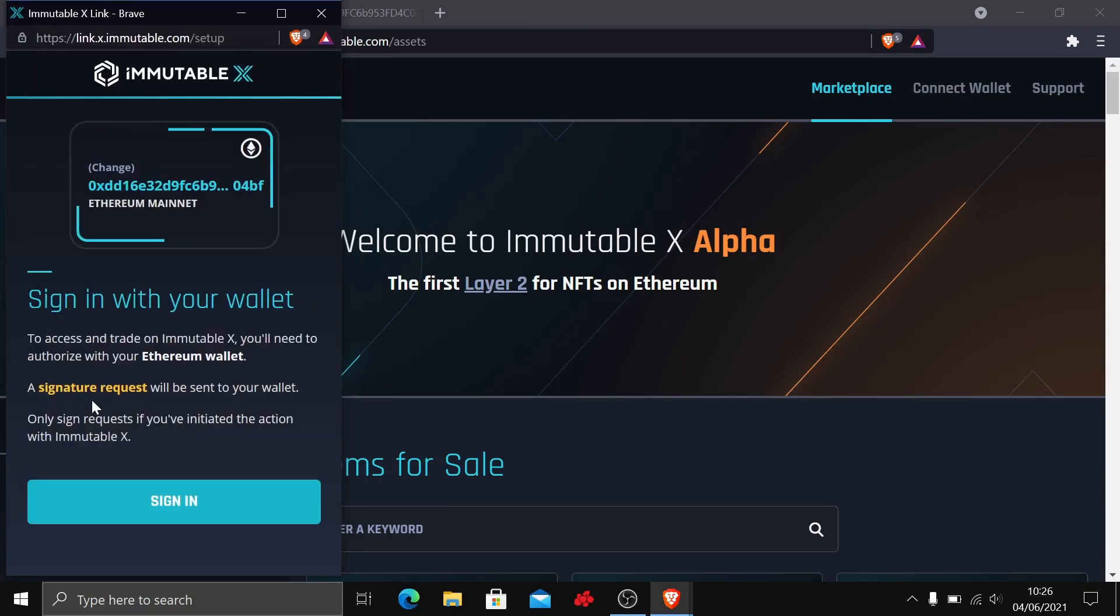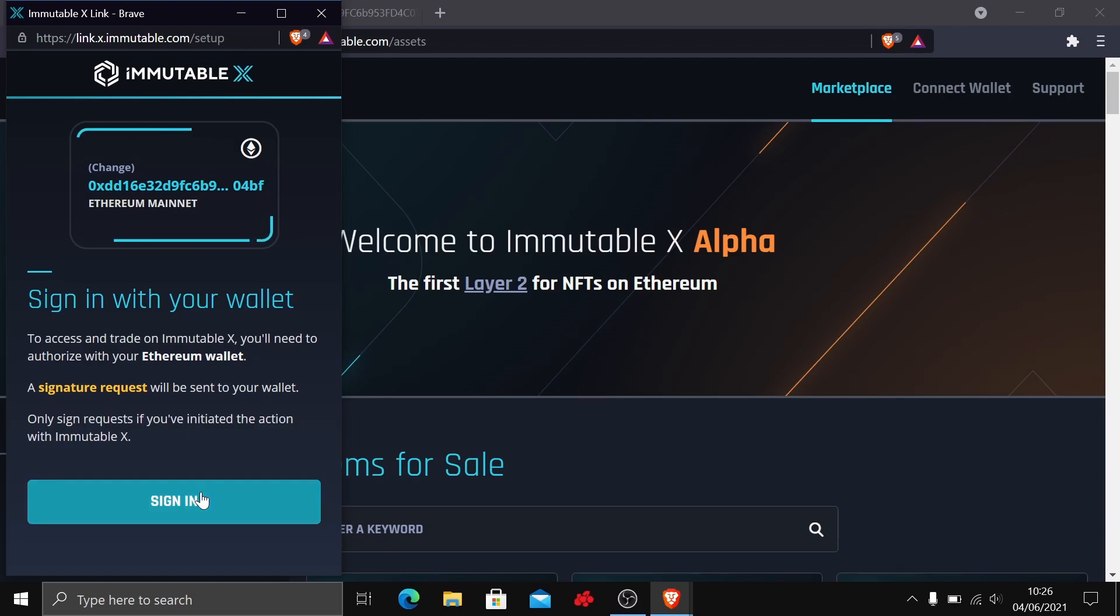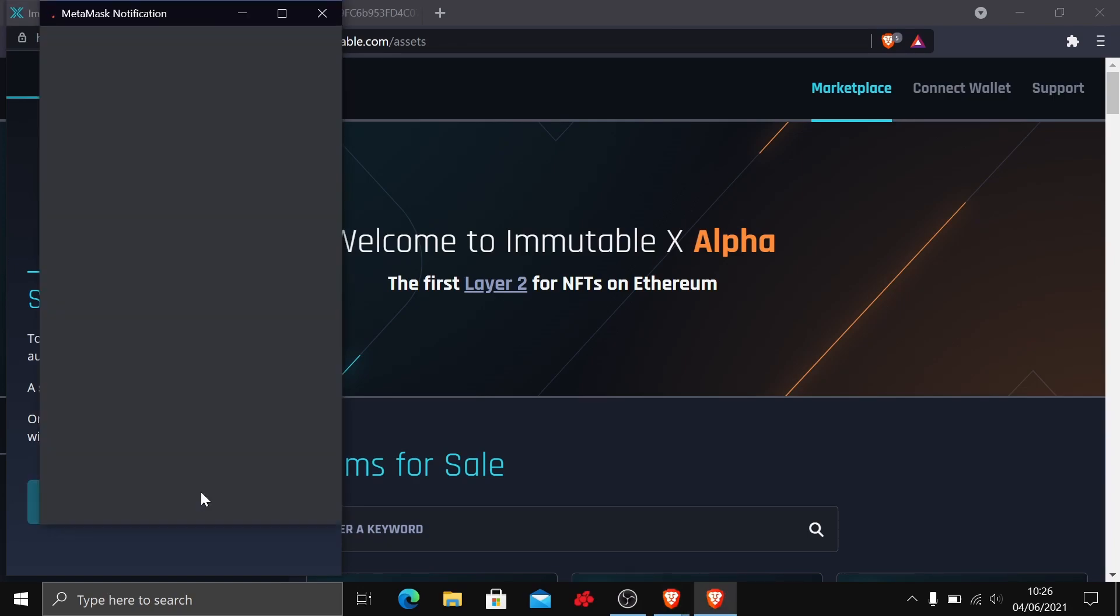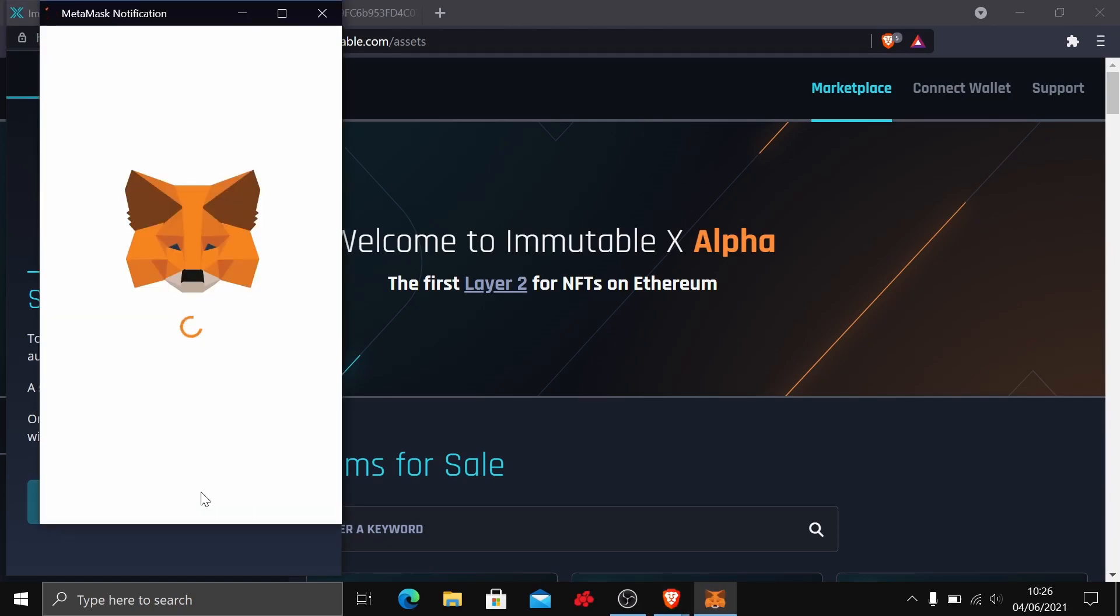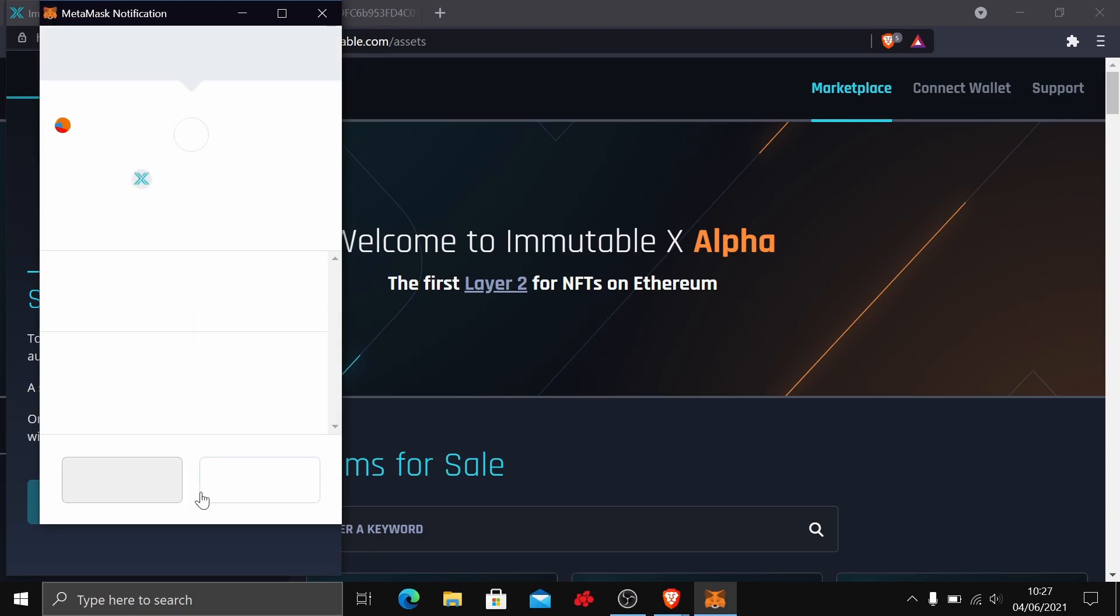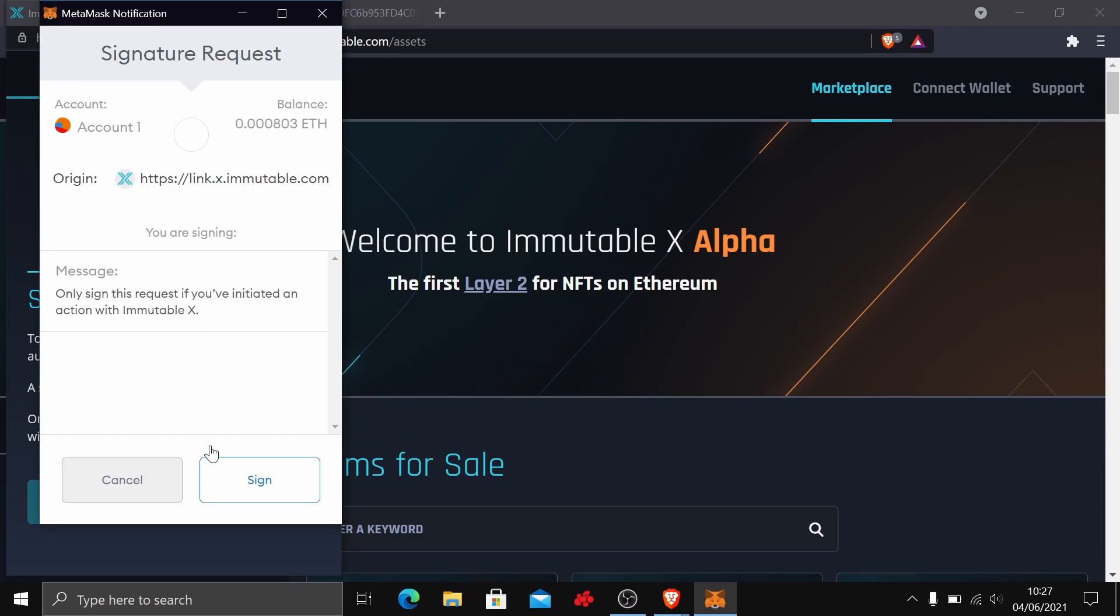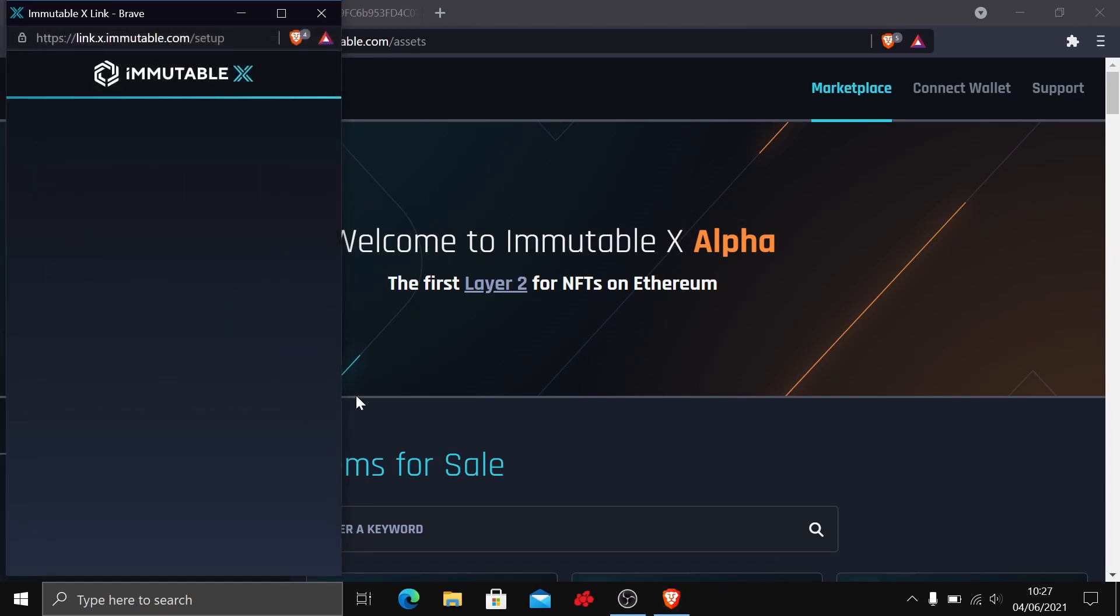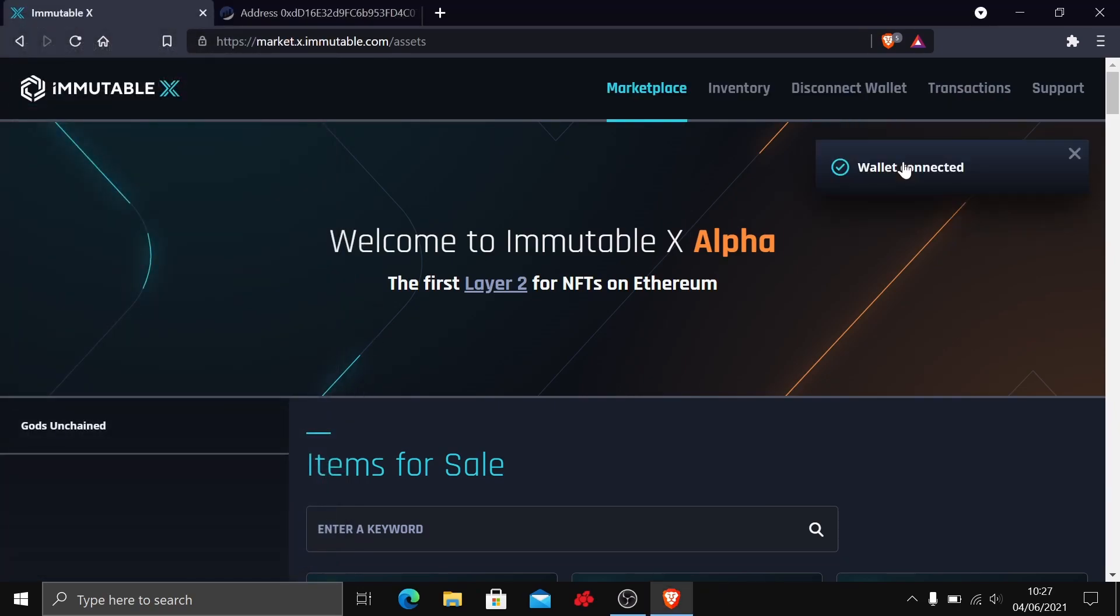Now we have a signature request, so you just need to authorize this. As we've just been the one to request it, we know it's come from us, so we can go ahead and sign that and authorize it. Here you can see the signature request. We are the one that made it from Immutable, so we can go ahead and sign that. There we go, we've now connected our wallet to the marketplace.